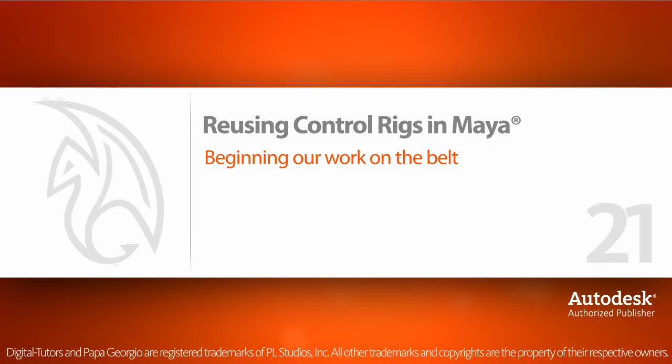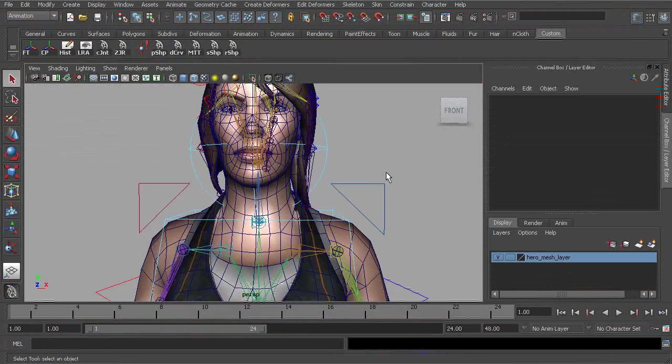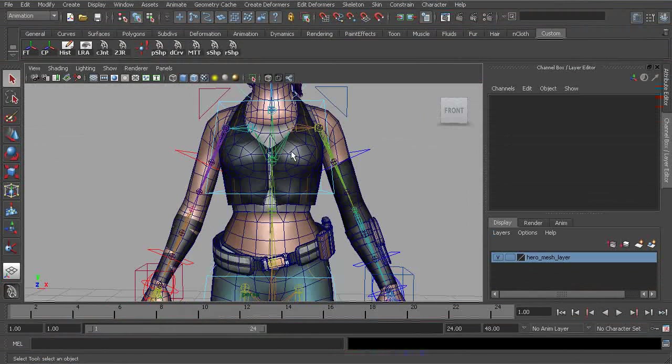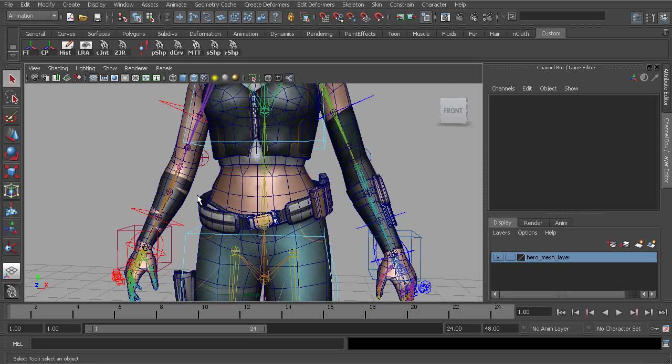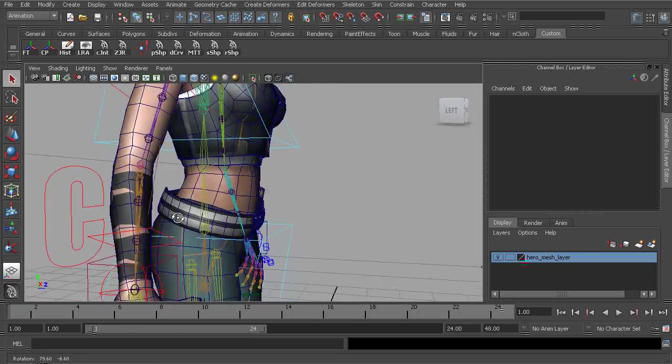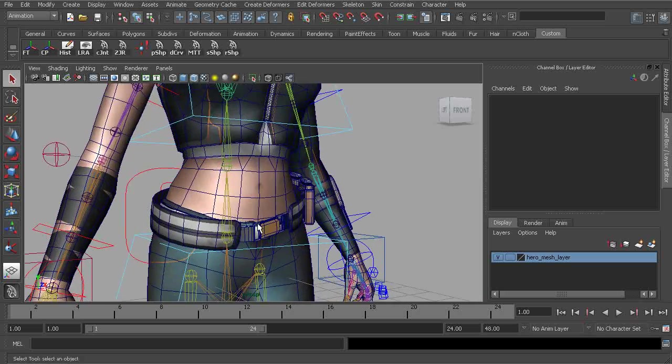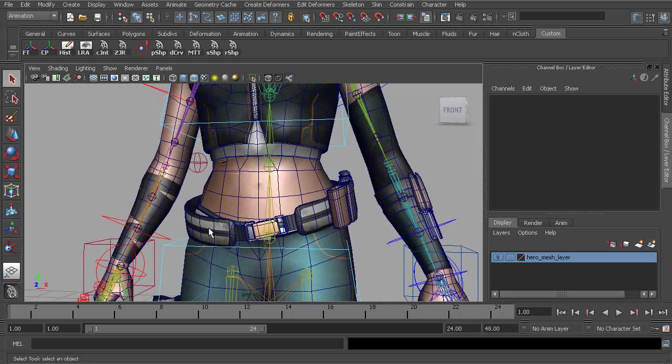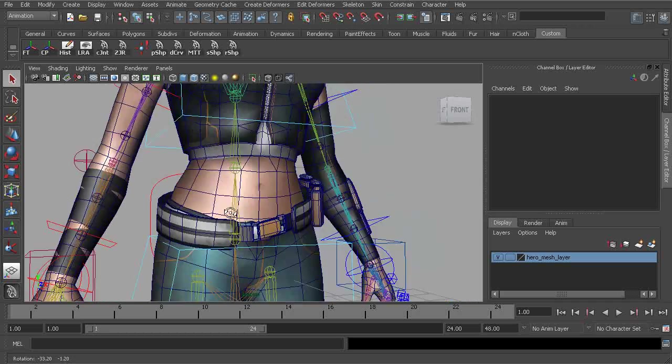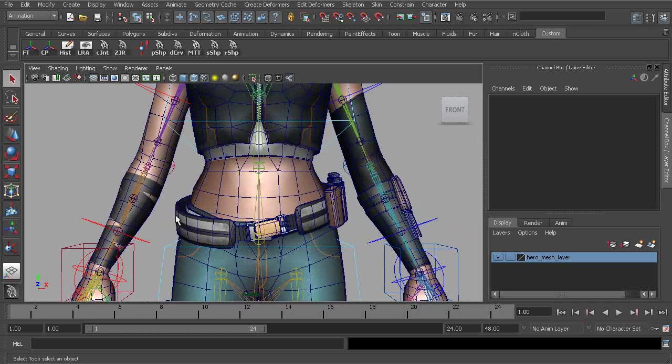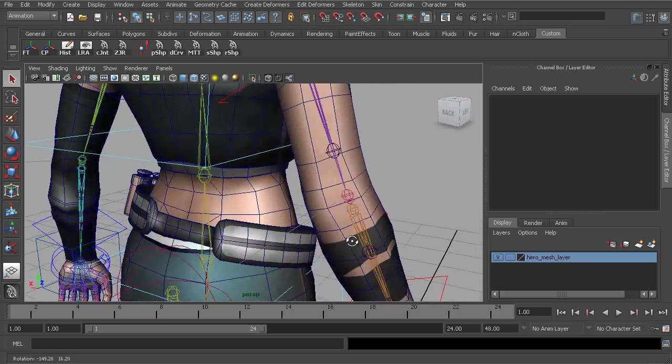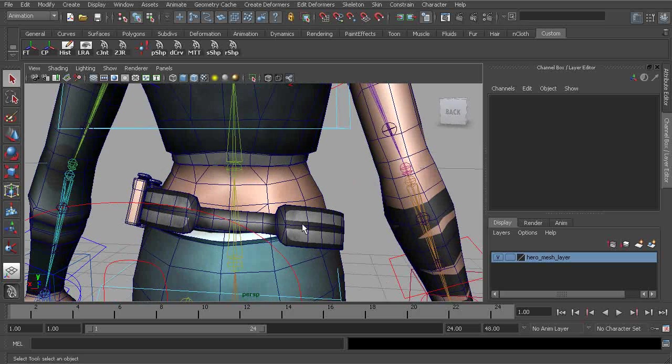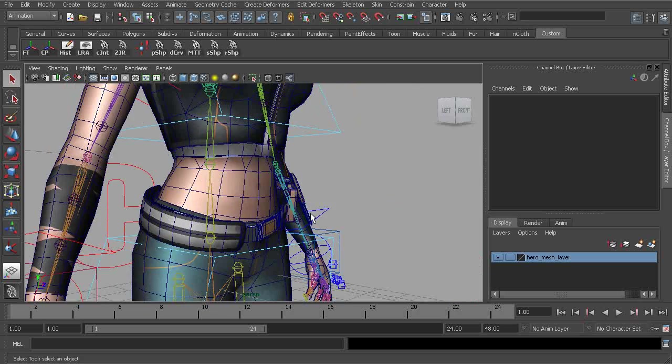Let's begin working on our belt rig. A lot of times with game characters you may find that any belt or that type of asset is rigid skin to the character's hips simply because animating a belt can get quite complex. Now what we're going to create is not going to be a dynamic system but we'll give the animator enough control to create a really cool belt animation as the character moves around.